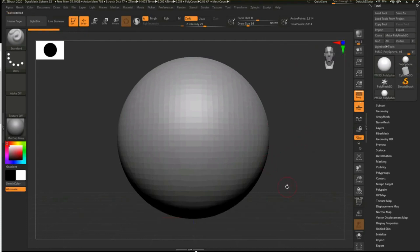Now, the idea of mirror is kind of obvious. Let's say I'm going to have a right ear on this guy — a right ear from my perspective — and I want another one on the left. You can create a whole new thing, which would make sense, or you can mirror it. So I'm going to bring in an ear.